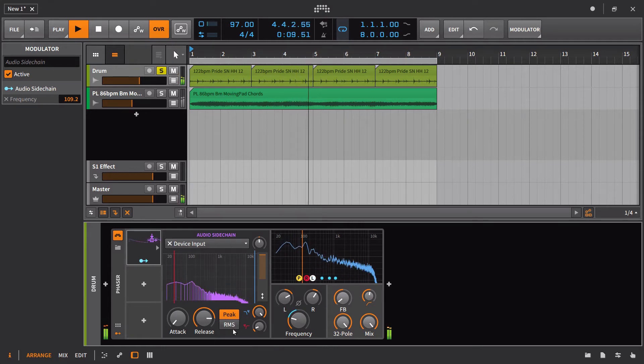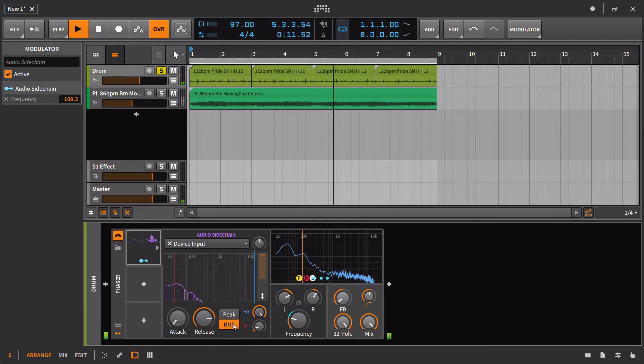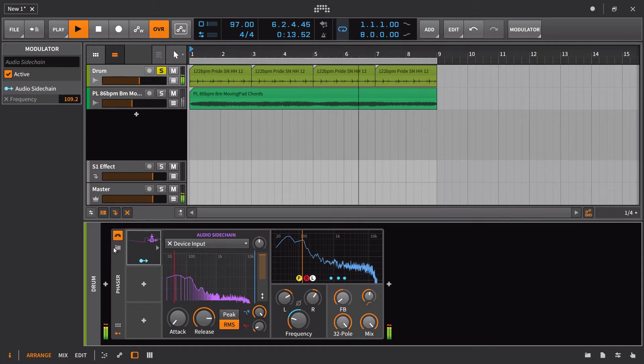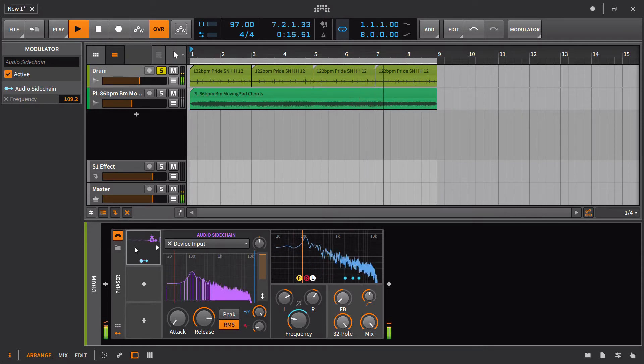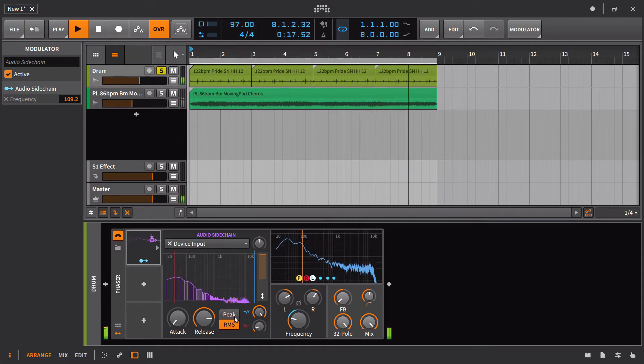So something like that. And if you want the detection to be RMS, that's fine too. It's just probably going to smooth things out a little bit more. You can see that the spikes aren't as spiky as they were when we were on peak.